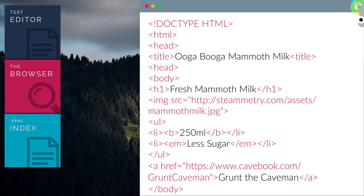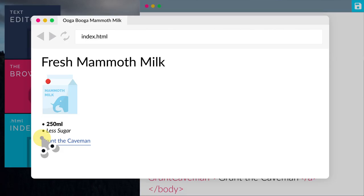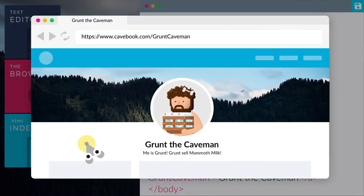Now let's preview the HTML file. There we go! When you click on the link, Grunt the Caveman, we will go to Grunt's Cave Book Profile page.